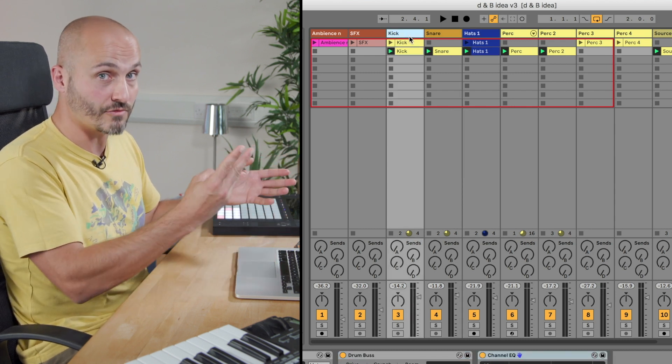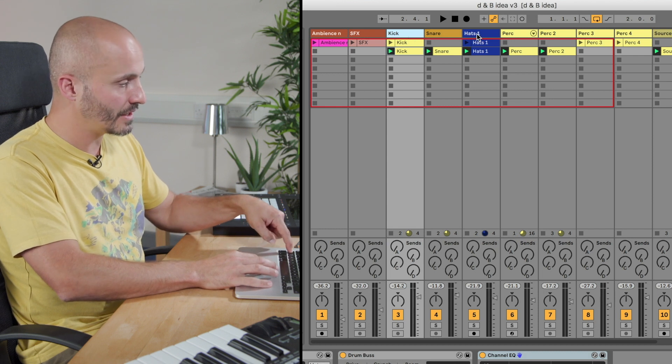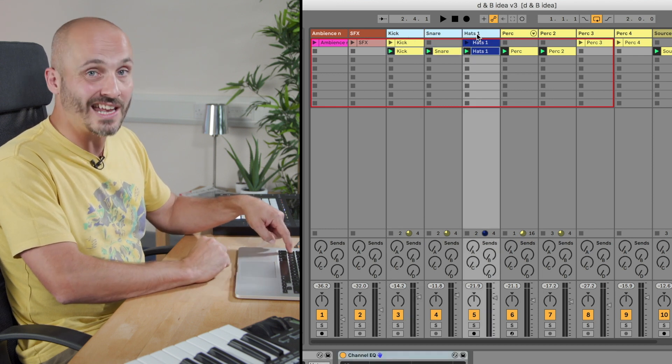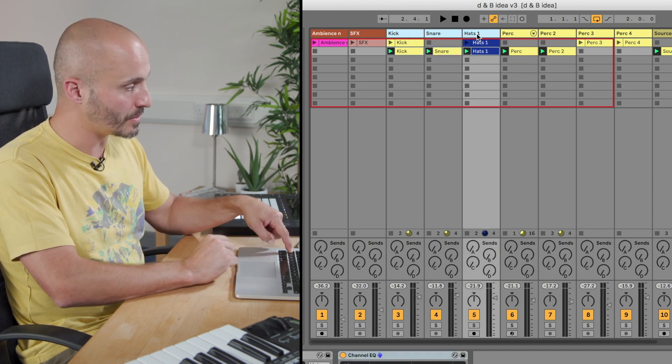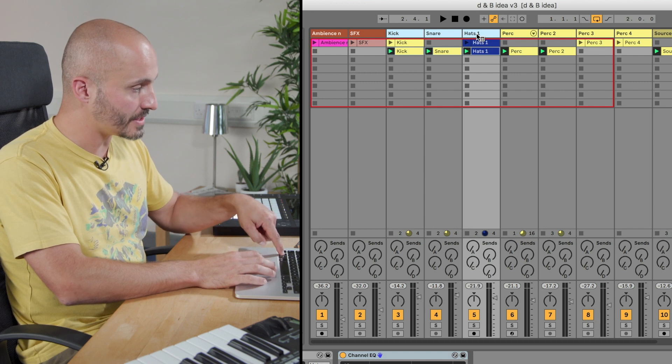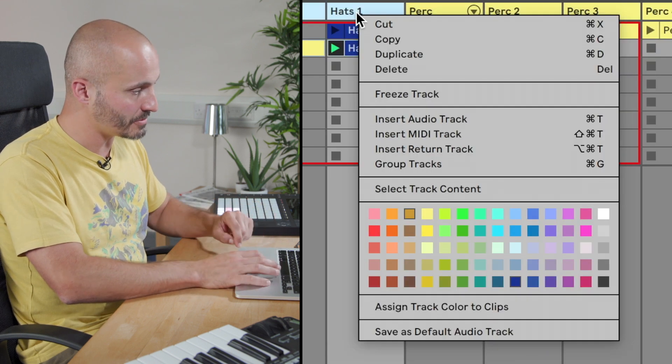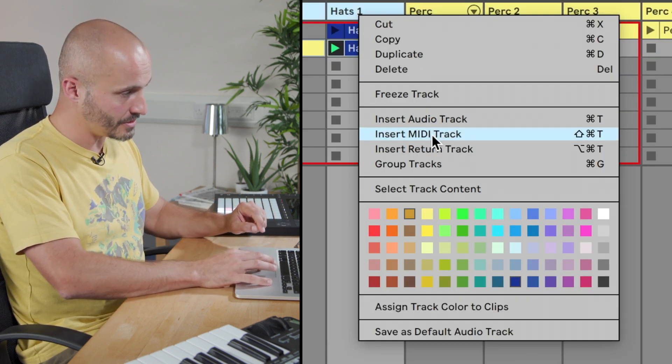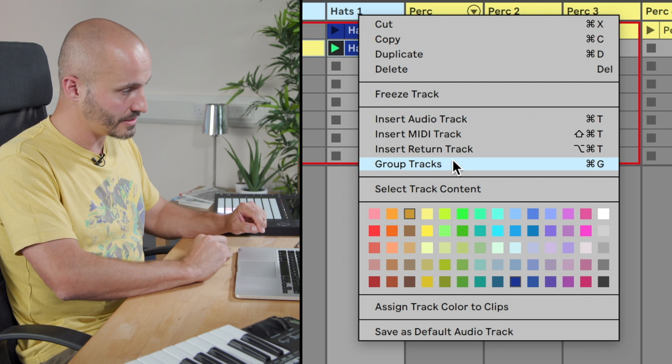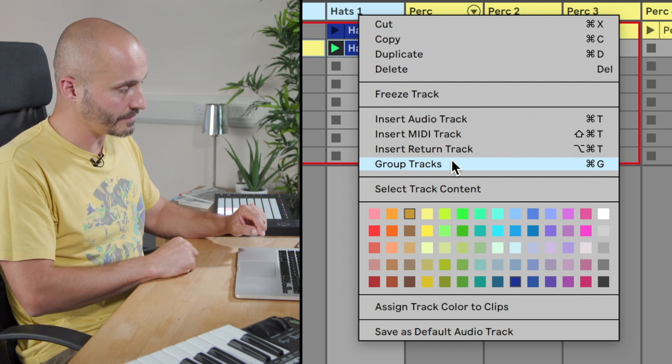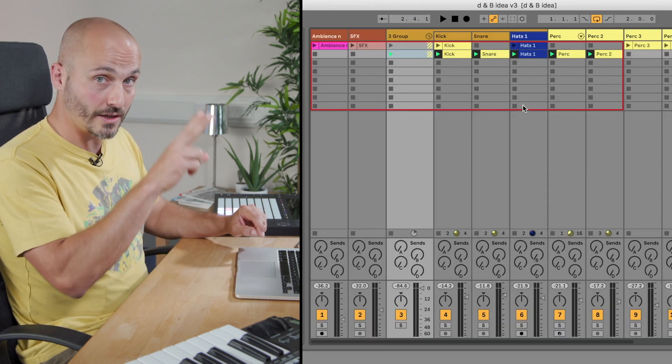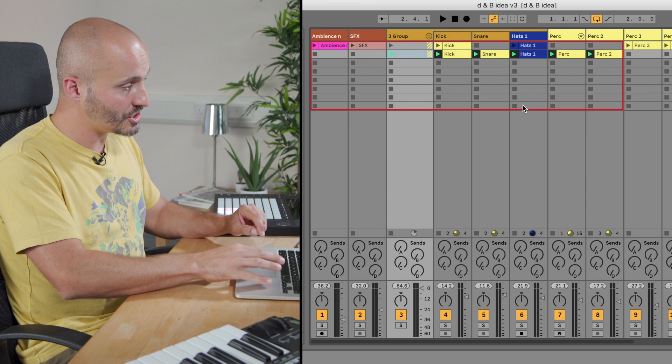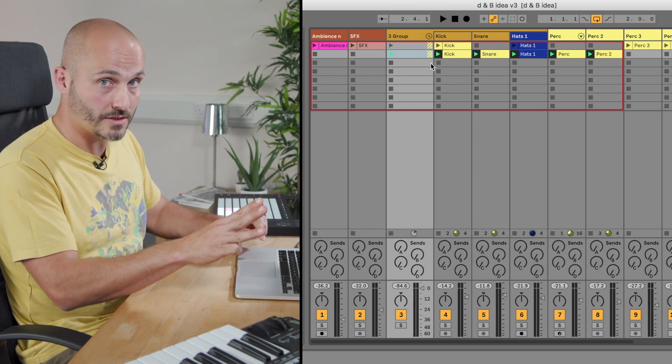All I need to do is once I've clicked one side of these three tracks, hold shift and clicked the end of the area that I want to select to group. Now if I control click to bring up the function menu I can go down to group tracks and immediately you'll see there's now a new track which contains those three tracks.